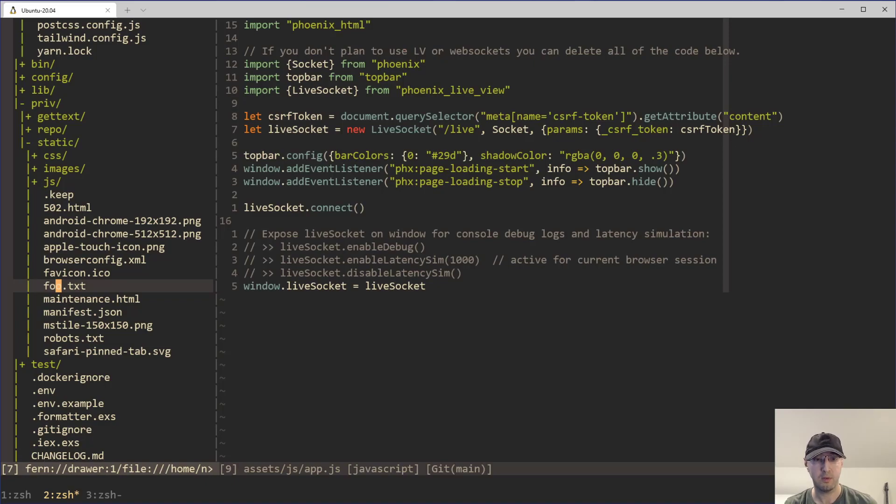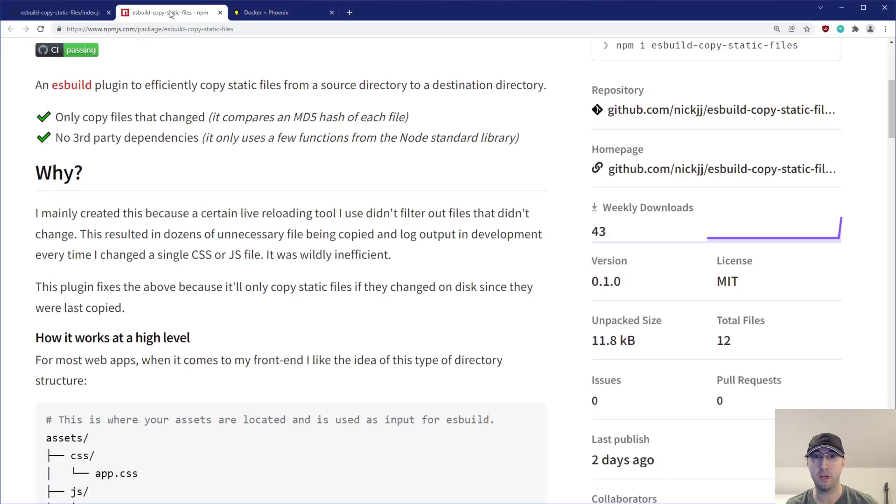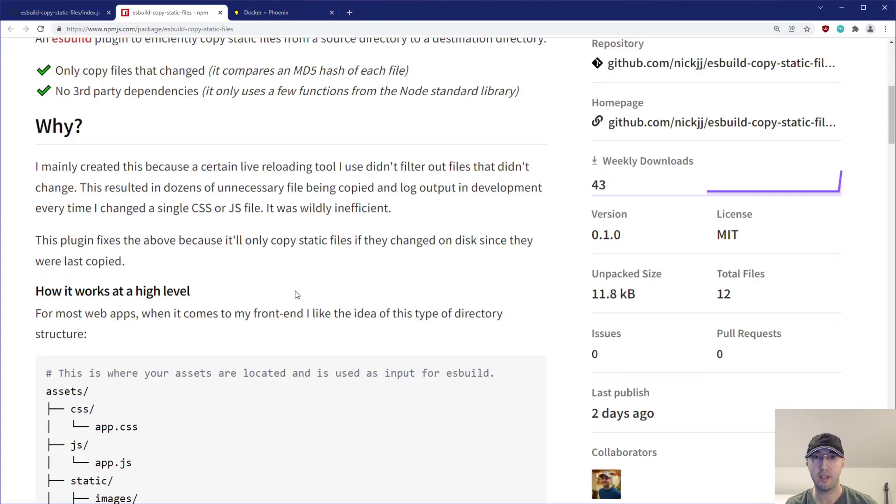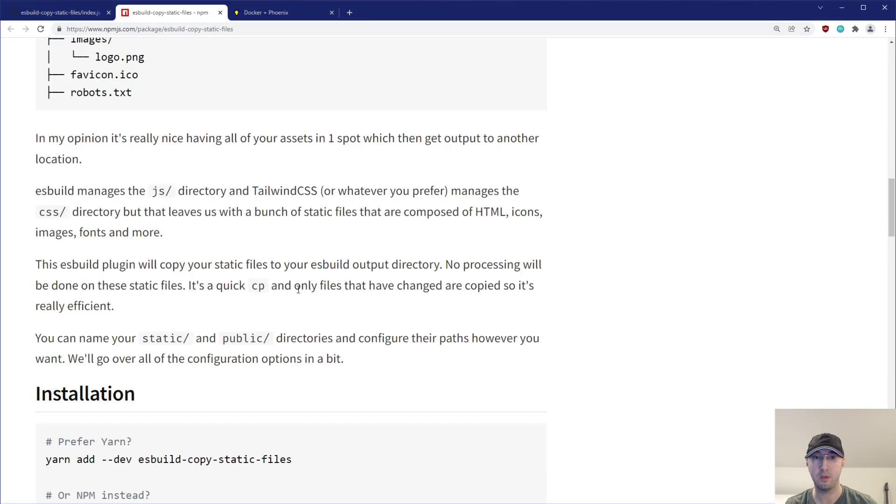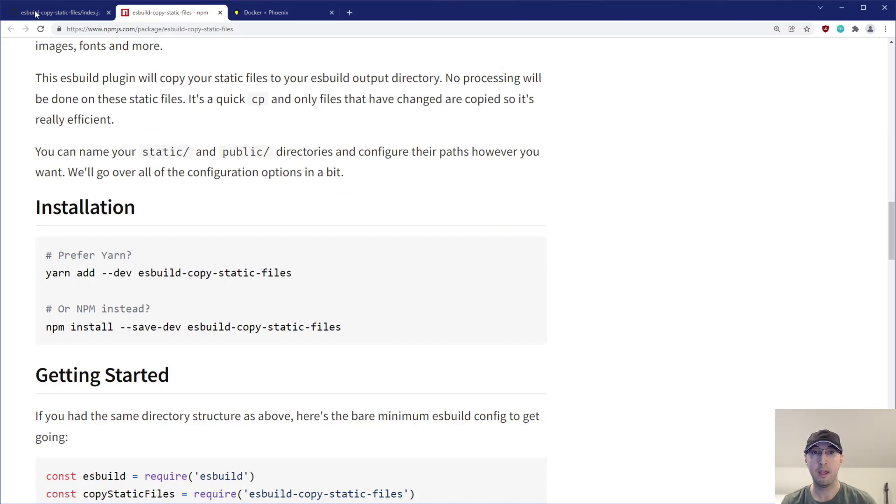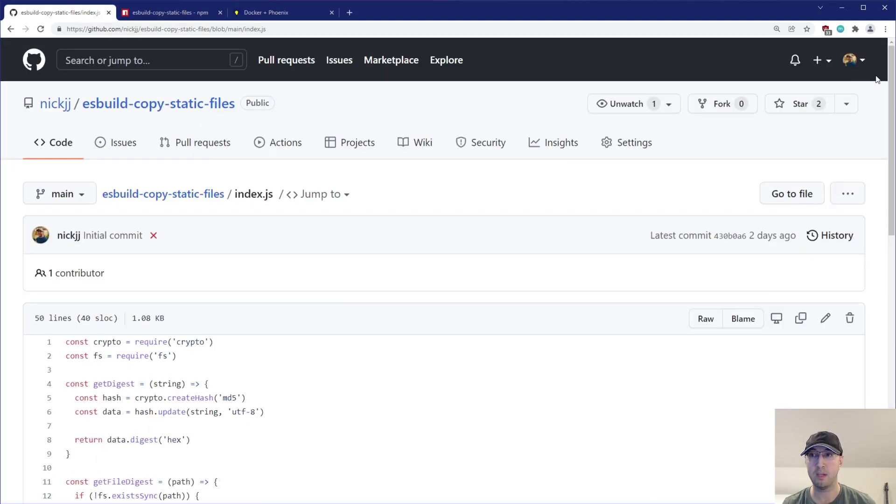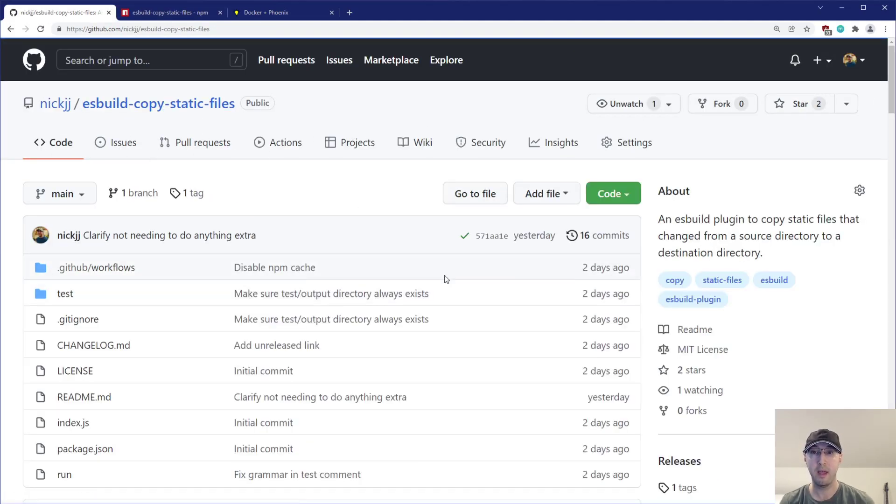So that is going to wrap it up for this video. If you want to check it out again, just as a reminder here, you can either yarn install or npm install it. If you have any questions about this plugin, let me know in the comments below. Or if you find any issues or a way to improve it, feel free to open an issue or a pull request. And on that note, thanks a lot for watching, and I will see you in the next video.